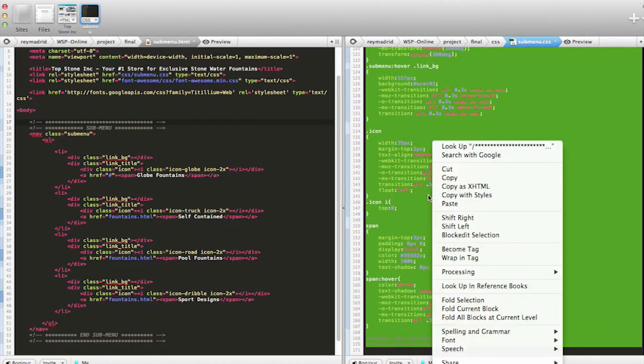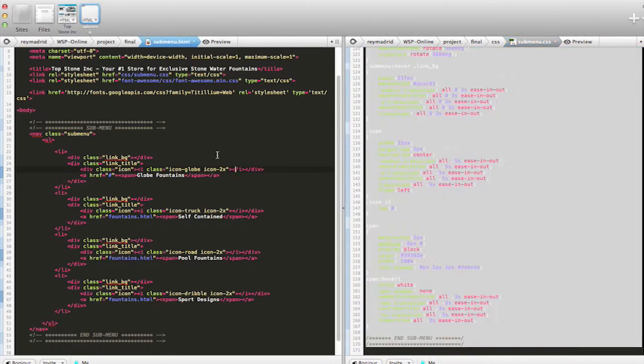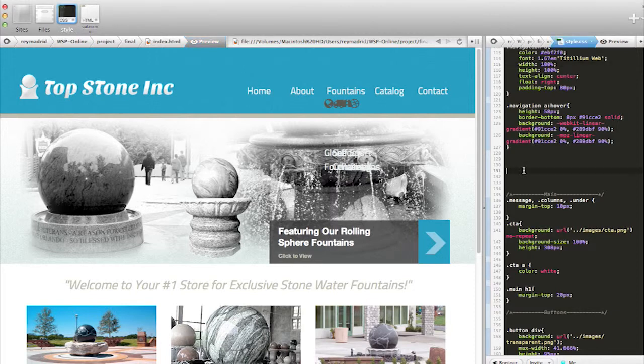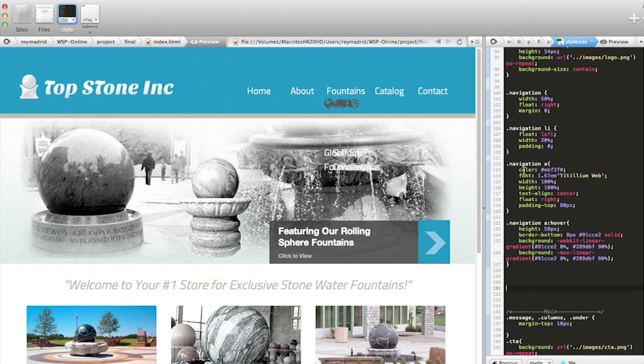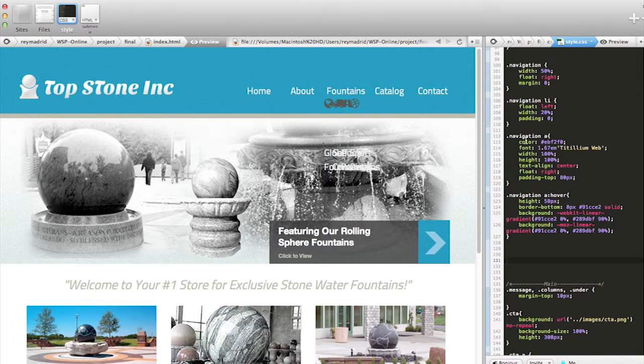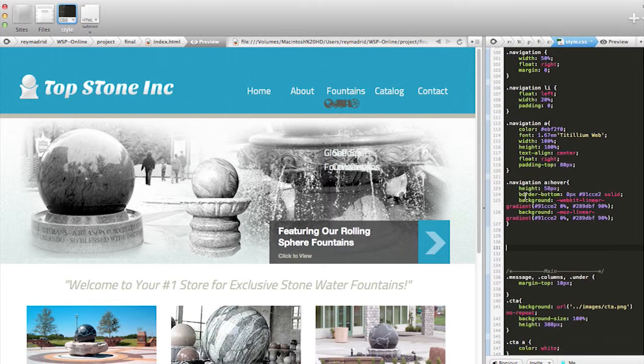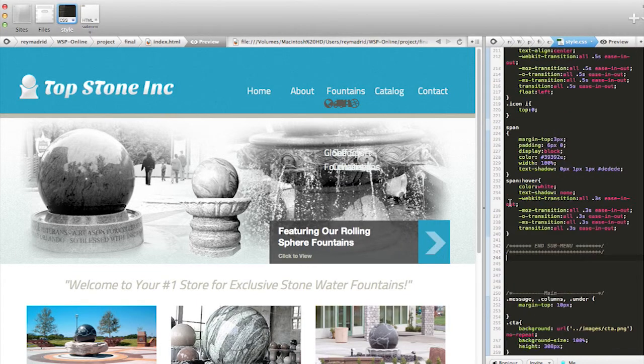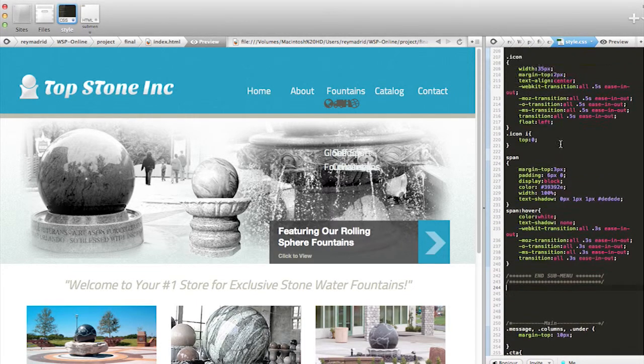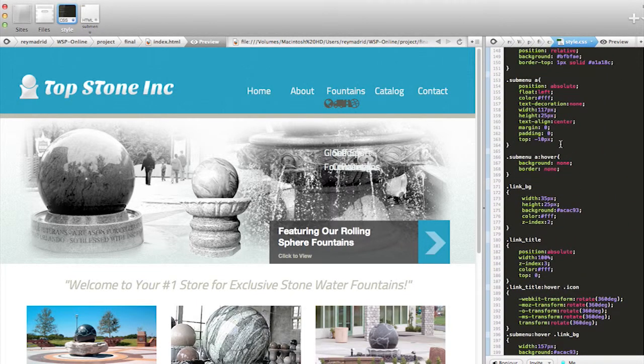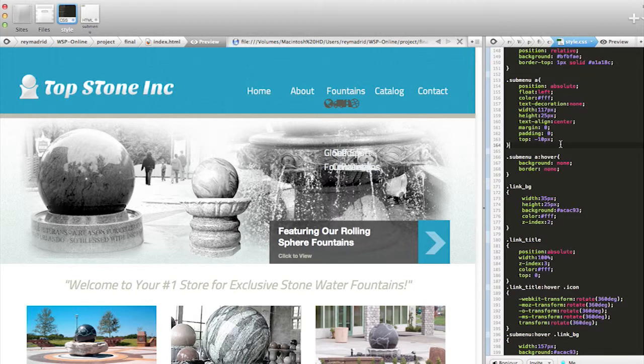So I'm going to copy this, go back to my home page, and I have the CSS file for the home page here after my nav where I designed my navigation and my hover effects. I'm just going to paste that code in there so it can stay with the navigation. I'm going to save this.